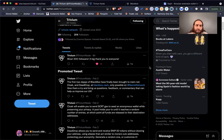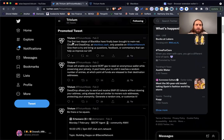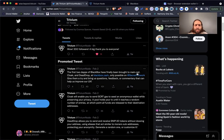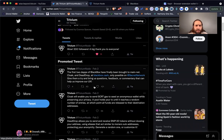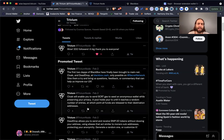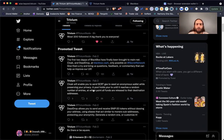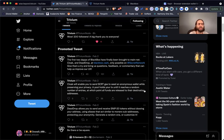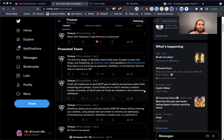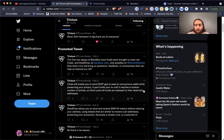The first two dApps of BlackBox which they have created have finally been brought to mainnet: Cloak and Dead Drop at blackbox.cash, only possible on Secret Network. Give them a try and bring us questions, feedback, or commentary. Cloak will enable you to send secret gas to seed an anonymous wallet while preserving your privacy. The pool holds your transaction until it reaches a random number of entries, at which point all funds are released to their destination addresses. This is a common application design in blockchain, and the more people over time that use this, the faster the pool turns and the less time it holds transactions.